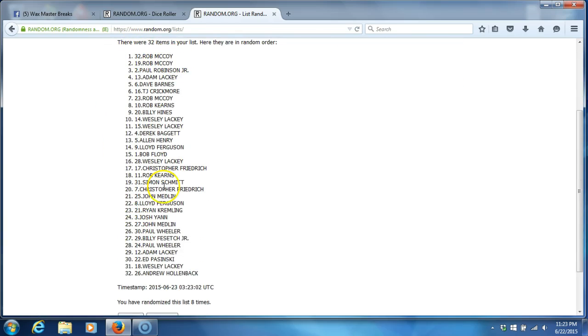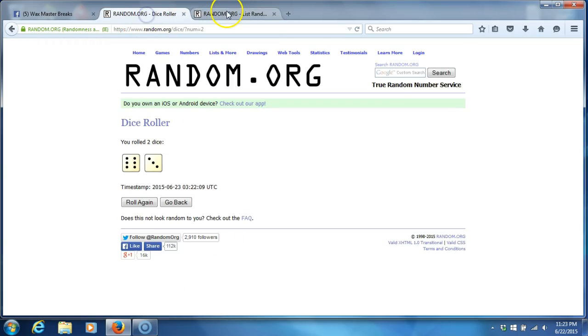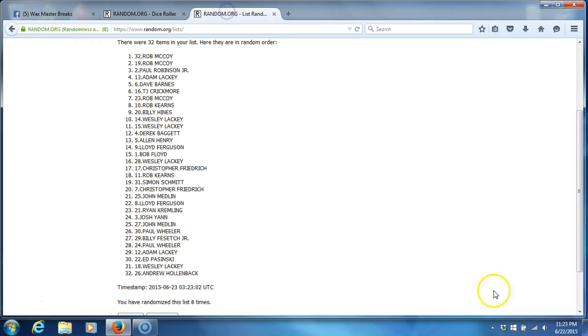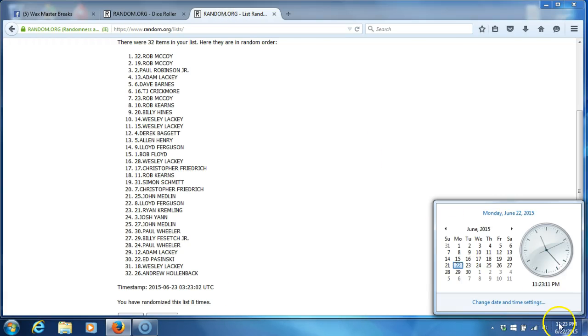After eight times you've got Rob McCoy on the top, Andrew Hollenbeck on the bottom. After eight times, dice roll is a nine. Timestamp is 11:23 PM.